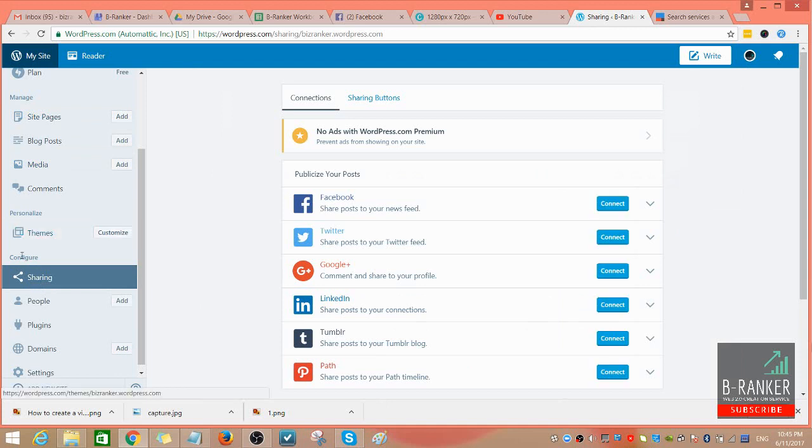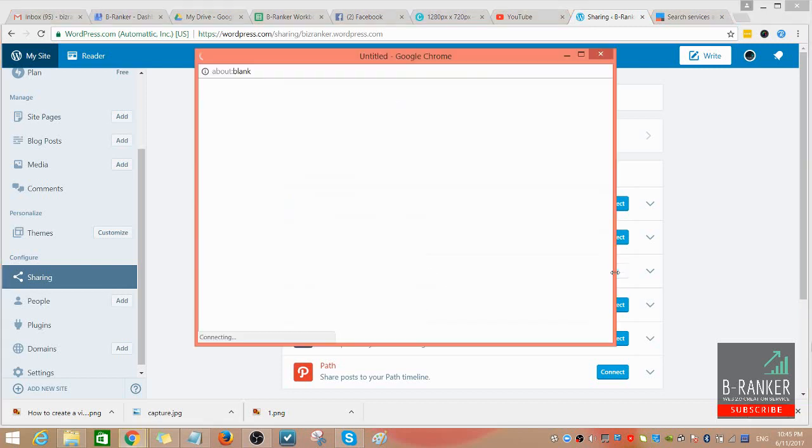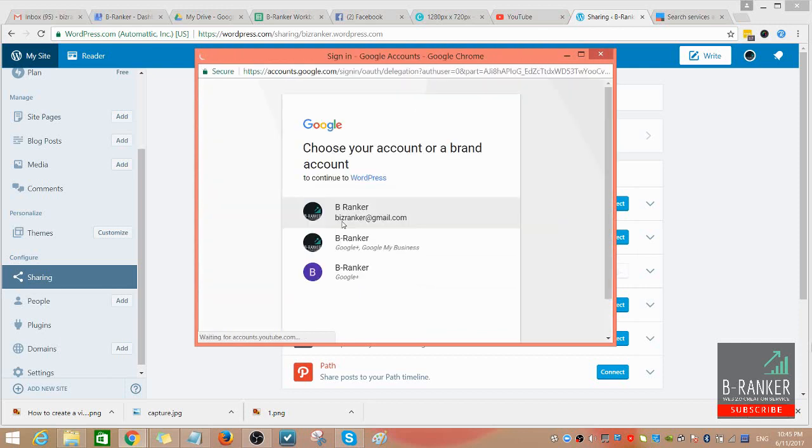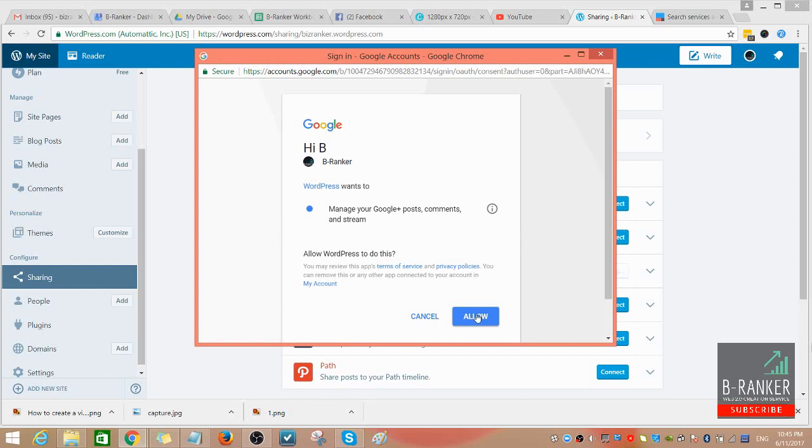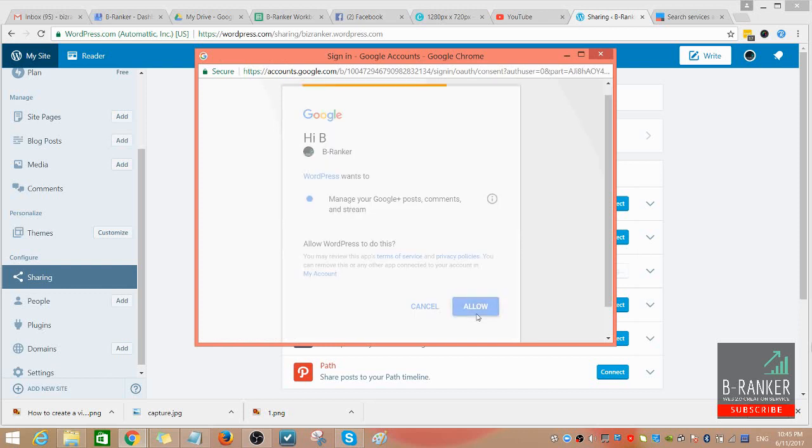You need to look for Google Plus and then you need to press Connect. Choose this option here, 'Google Plus and Google My Business,' and then allow.